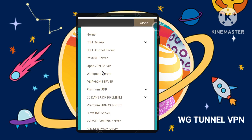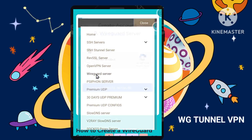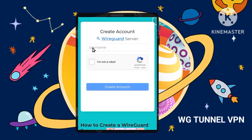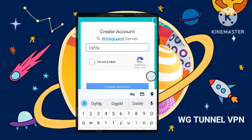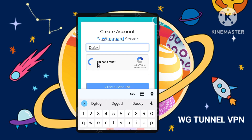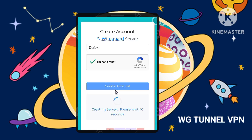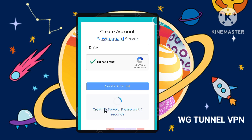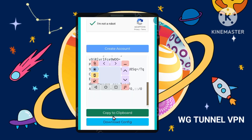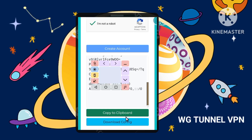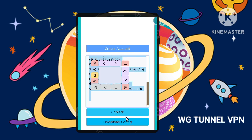Step 3: Creating an account and getting your configuration. First, create an account on the website by providing a username and password. Once your account is created, you'll have the option to either download or copy the WireGuard configuration file. This file contains all the settings needed to connect to the server.